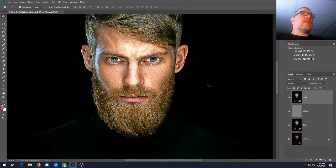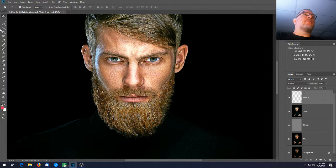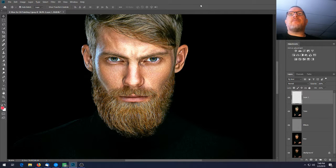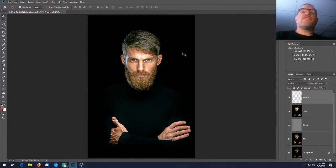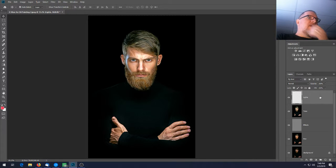Go ahead and hit Ctrl+S to save again. Now we're going to create a new layer — click the new layer icon at the bottom of the Layers panel, or go to Layer > New > Layer. Press Ctrl+0 to zoom out so you have the full picture. Rename this layer 'lights.'